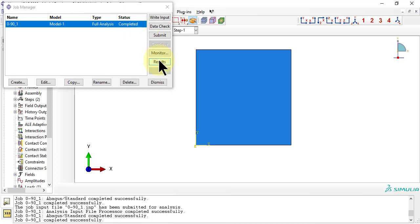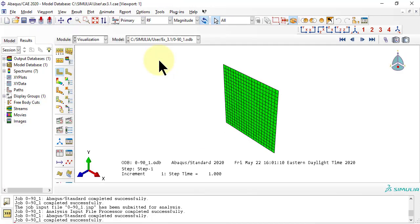Okay, the job is now completed, so we can click results, which takes us to module visualization.